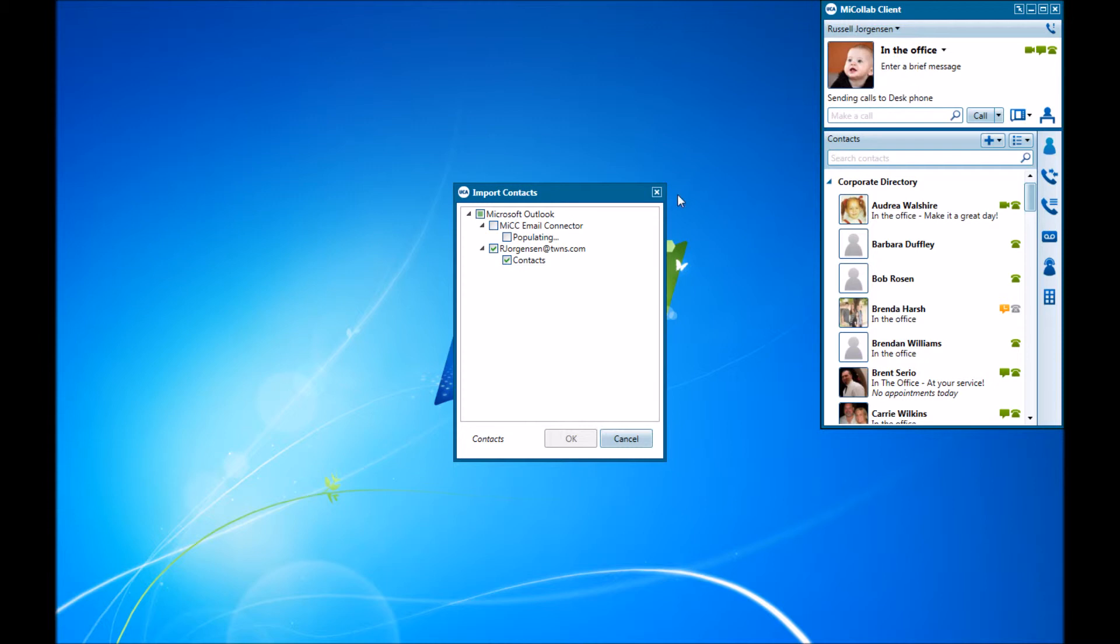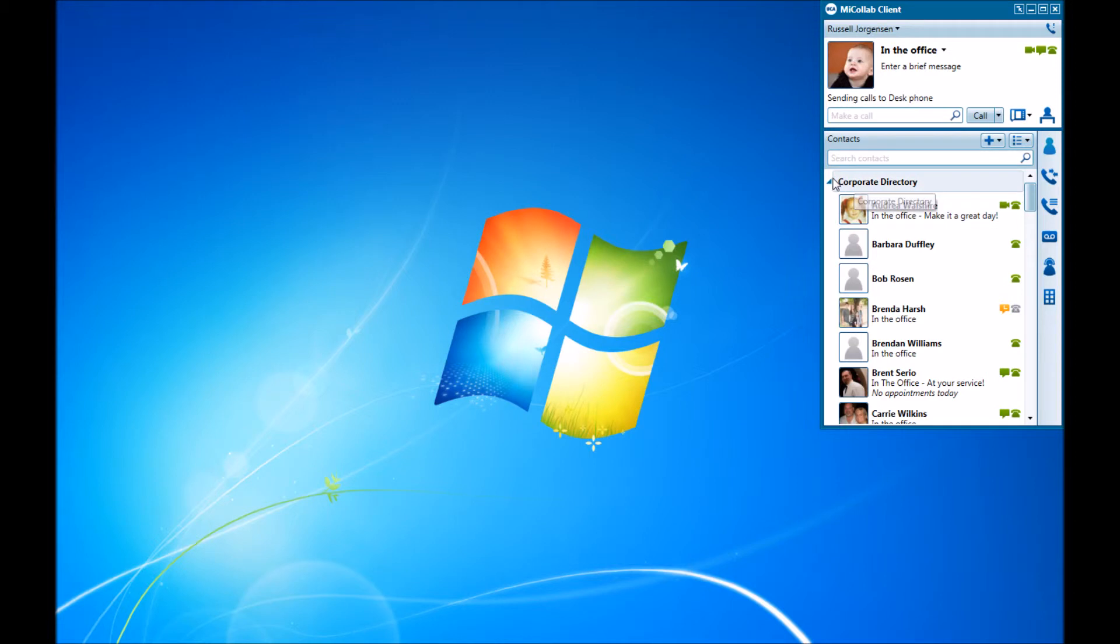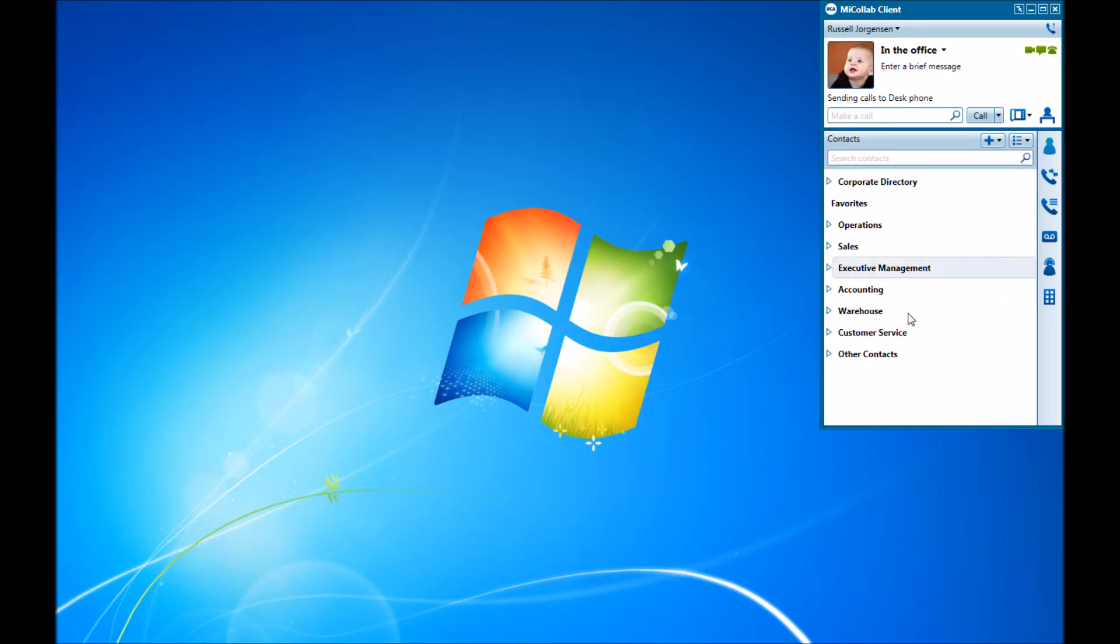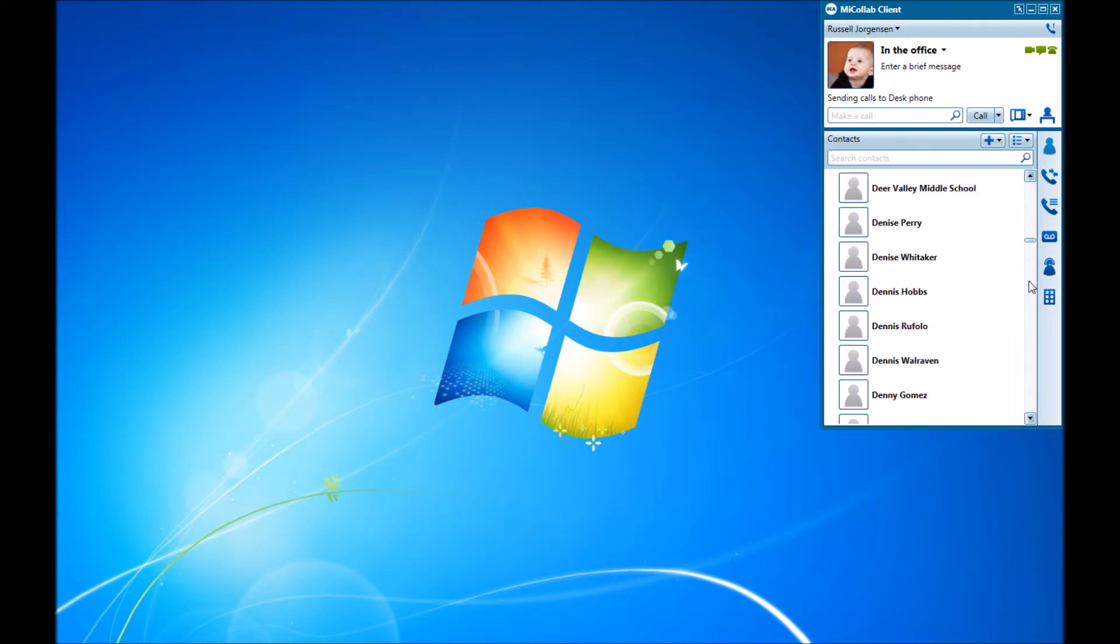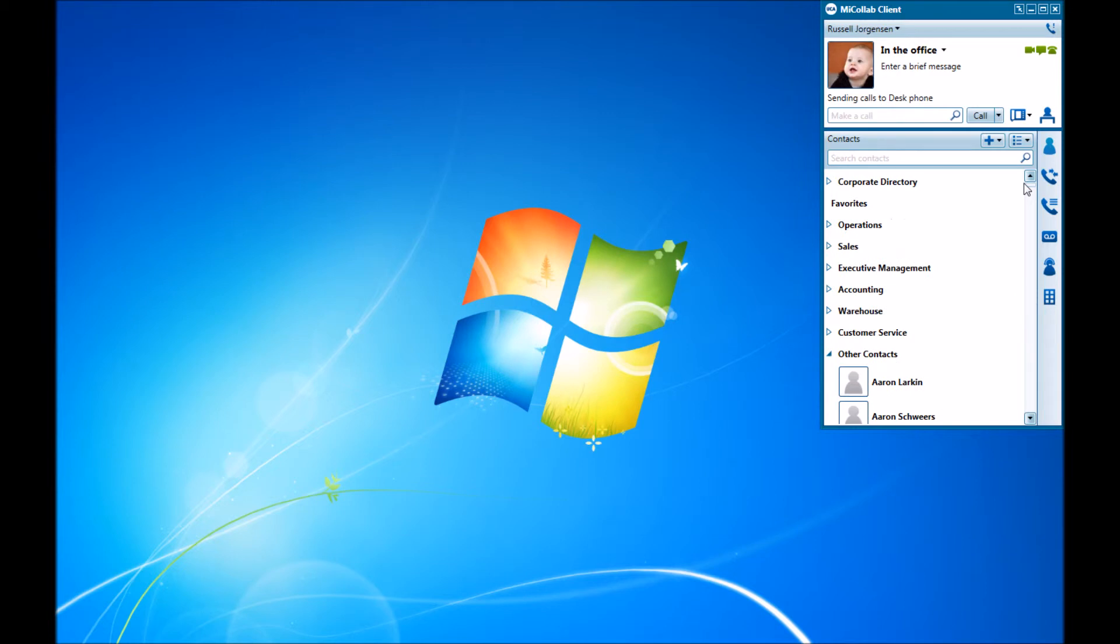Once it's completed, you'll have other contacts listed here underneath your My Collab client. When you click on those, you'll see all the contacts that you imported from Outlook.